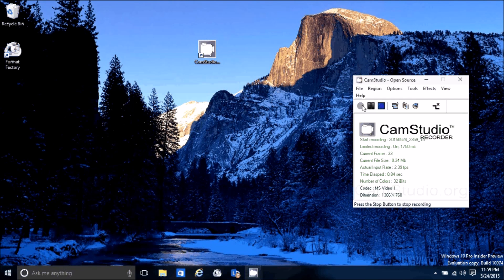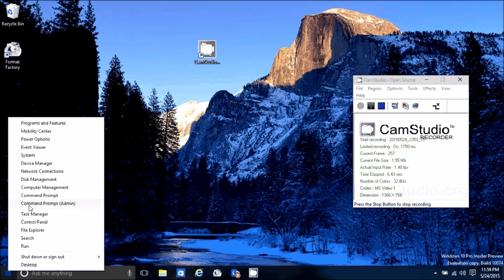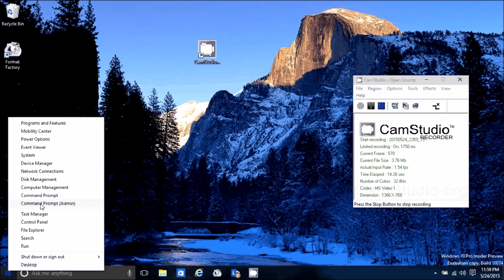A couple things I would do to make things a little more manageable. Right-click on Start and you bring up your power menu — it's basically the Windows+X key. So right-clicking on Start brings up the power menu and you can go to programs and settings.